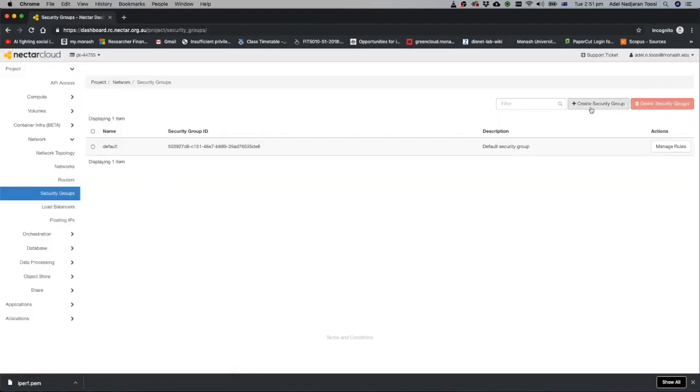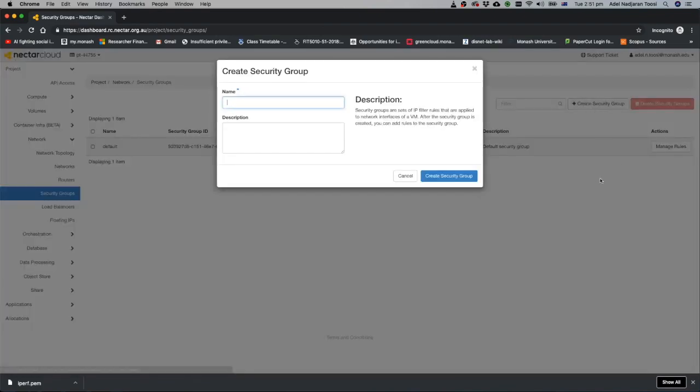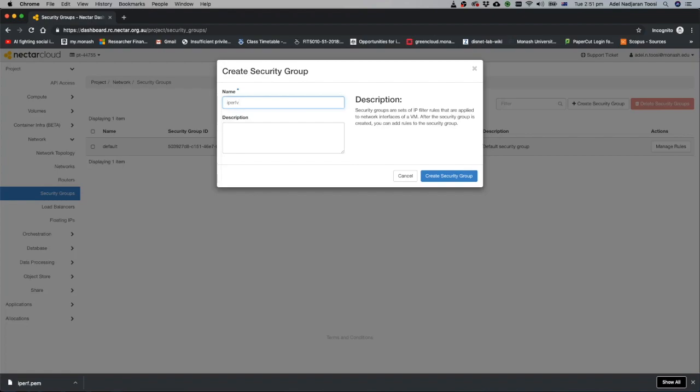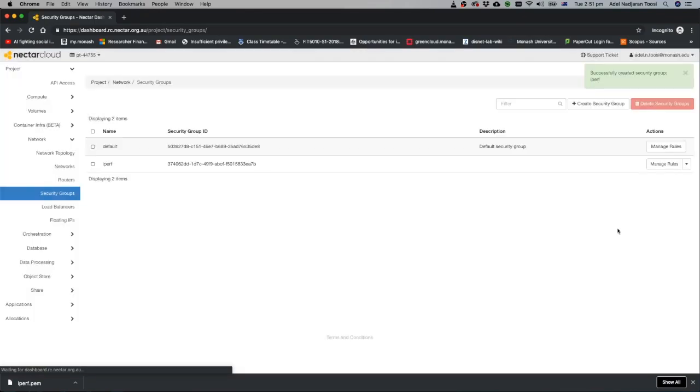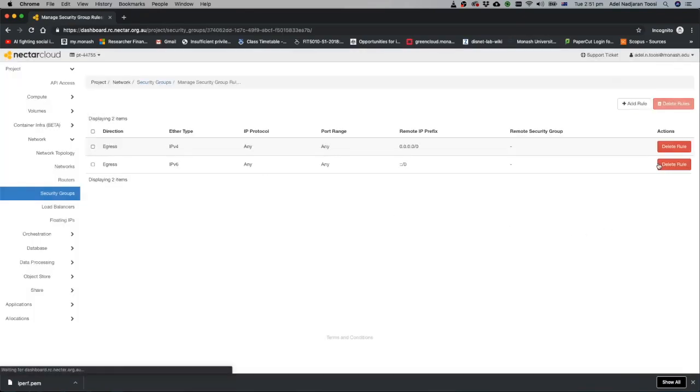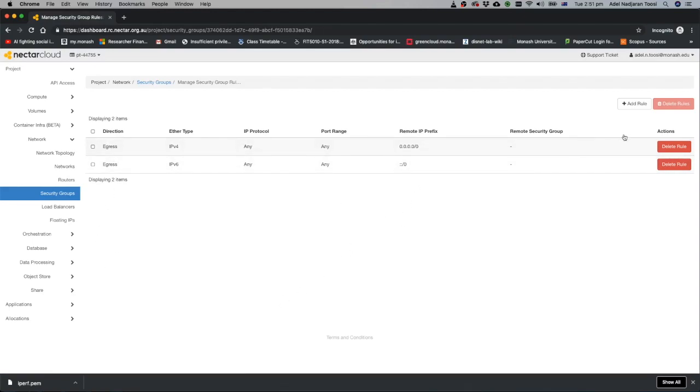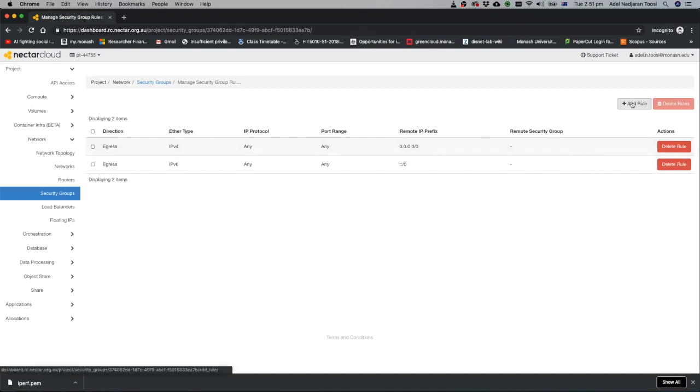So you create your own security group. Let's say name it as IPREF. Create your own security group. We can manage rules here. Going traffic outside your server or your machine, whatever traffic wants to go out is okay.